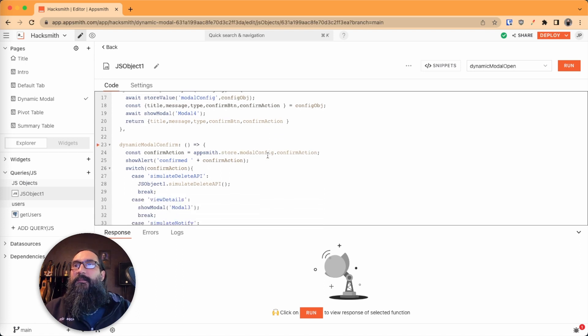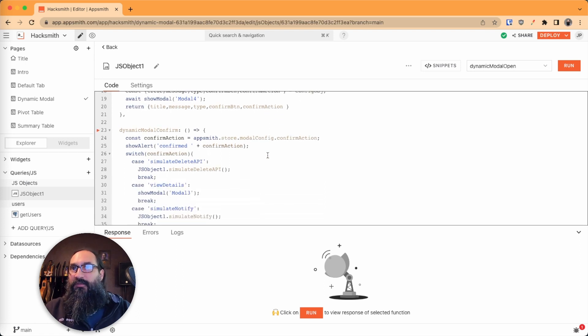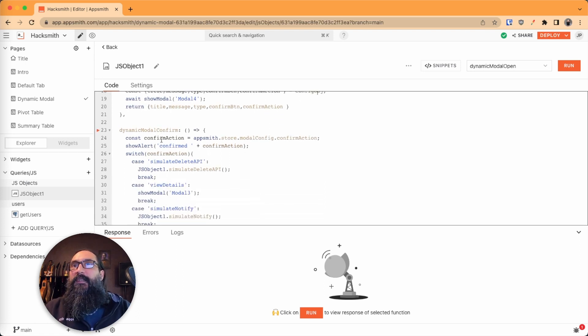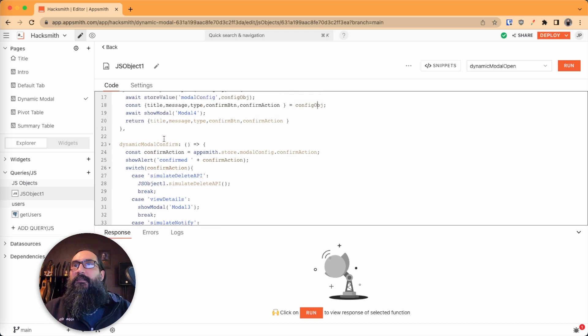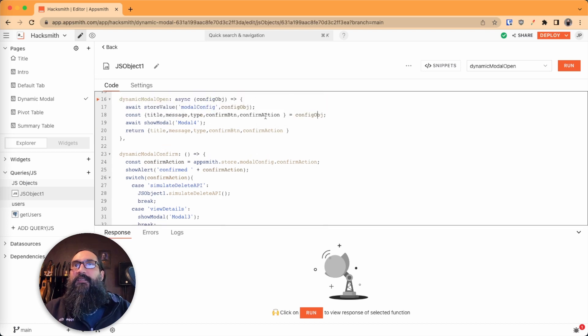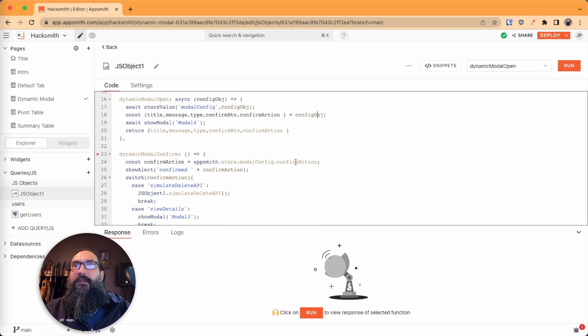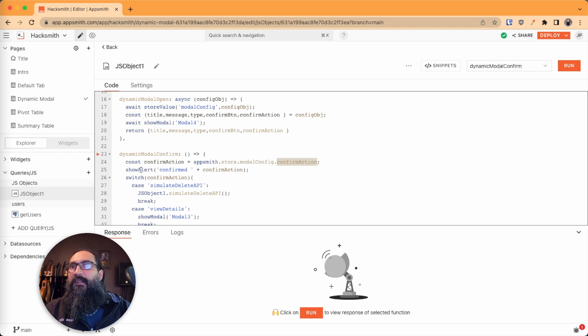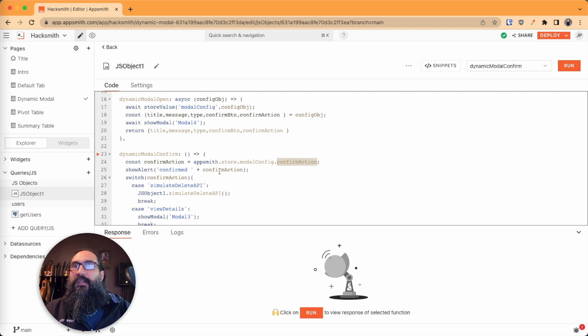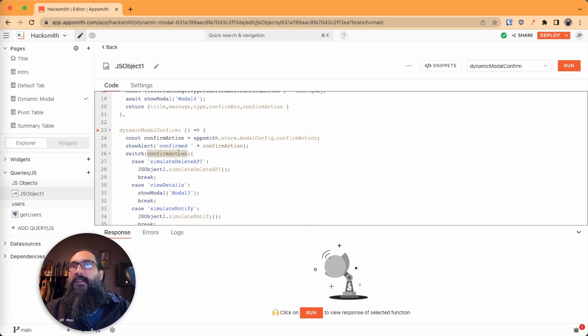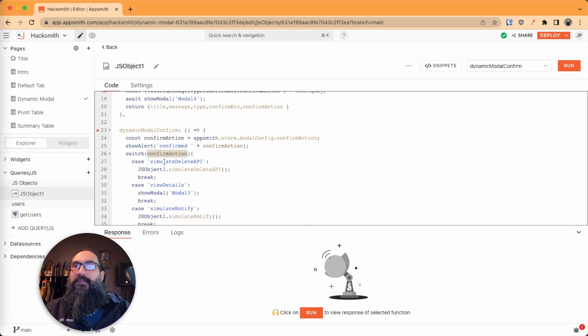And then when it comes time to close the modal, when you click confirm, the confirm action is taken from up here from the same way that it's found from the config. And then based on what that is, we're going to show an alert saying what you're confirming. And so there's a switch and it looks at for each case,